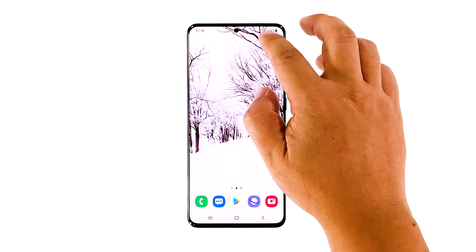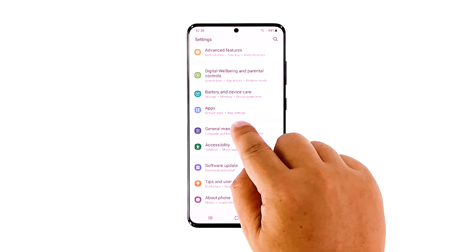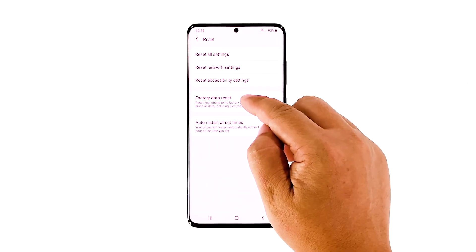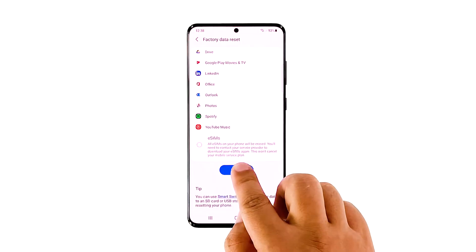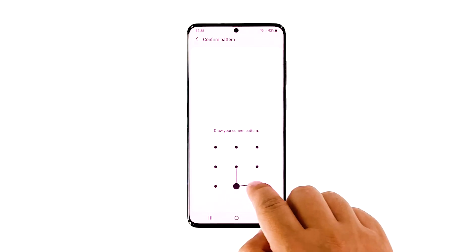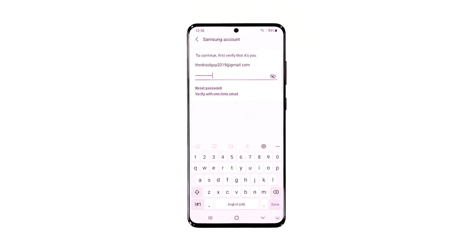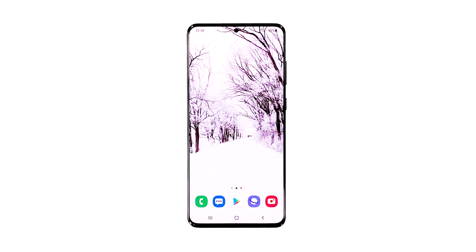Open the settings app on your phone. Scroll down, and then tap General Management. Tap Reset, and then touch Factory Data Reset. Scroll down, and then tap the Reset button. If prompted, enter your screen lock. Tap Delete All. Enter your password, and then tap Done when finished. Once the reset is done, set up your Galaxy S20 as a new device. It should work perfectly now.